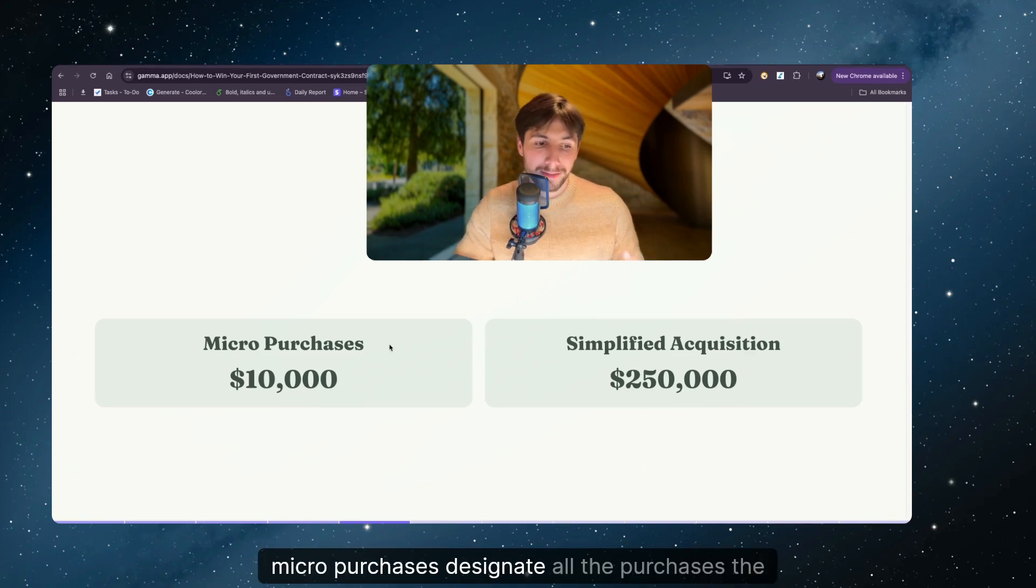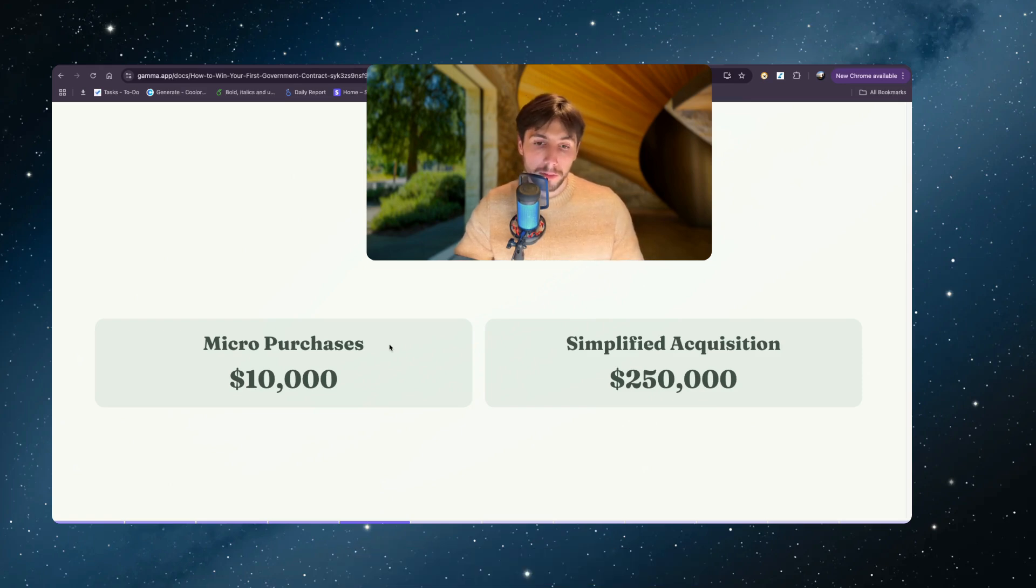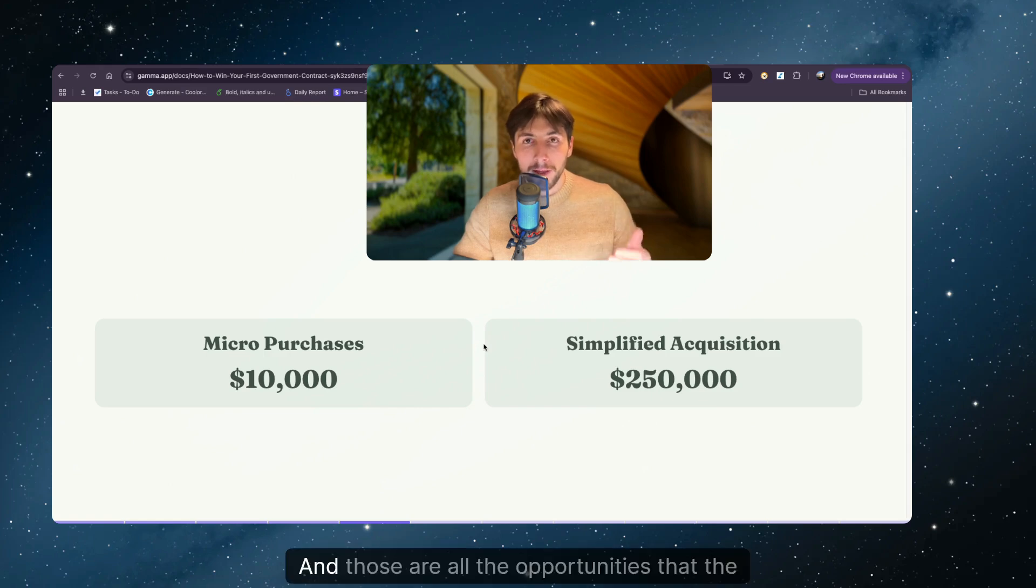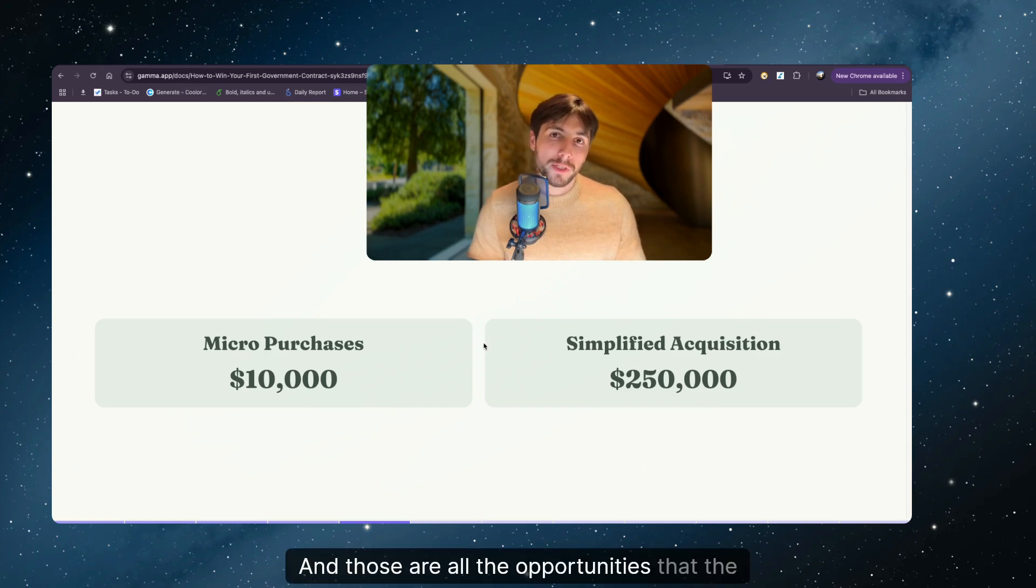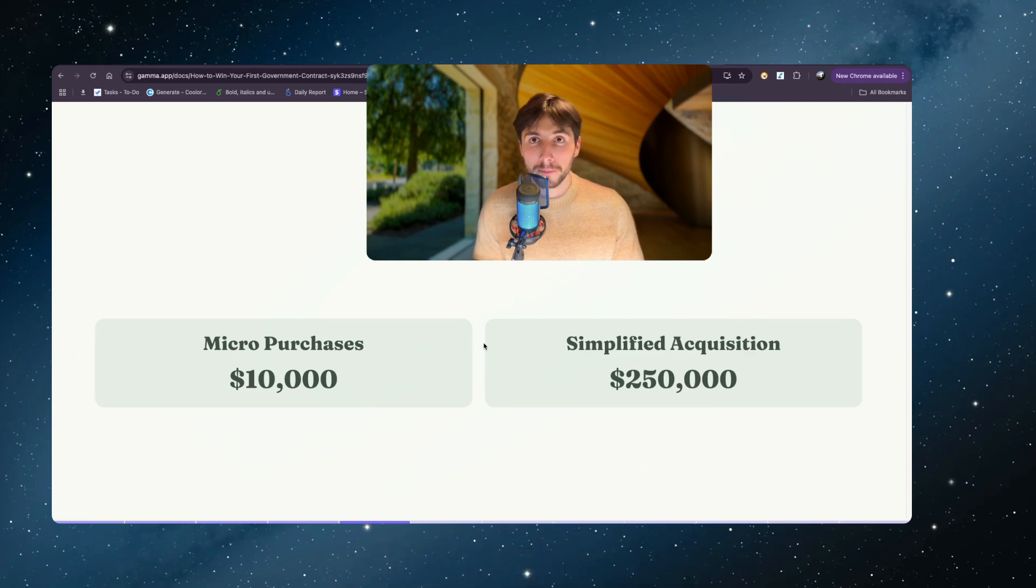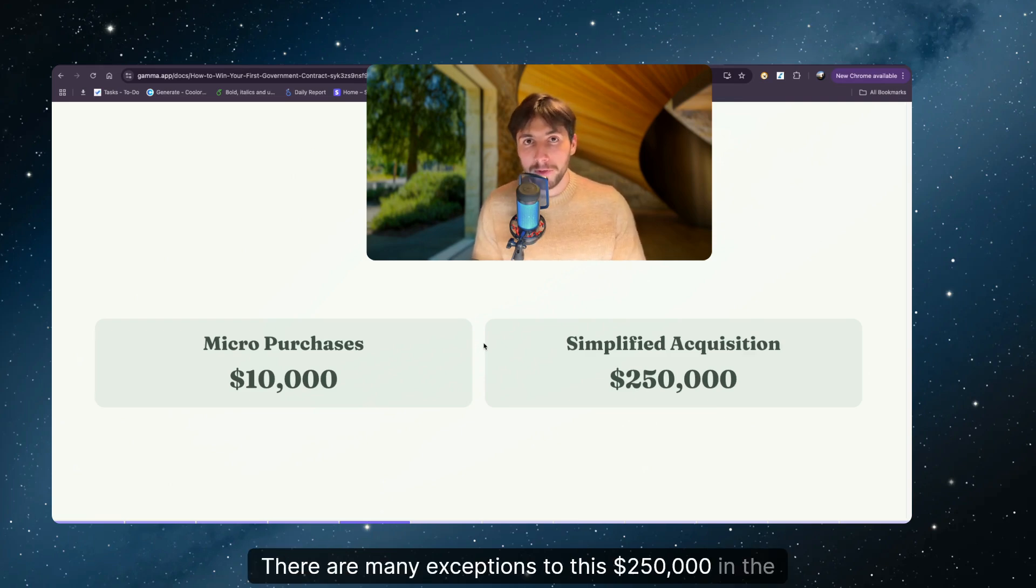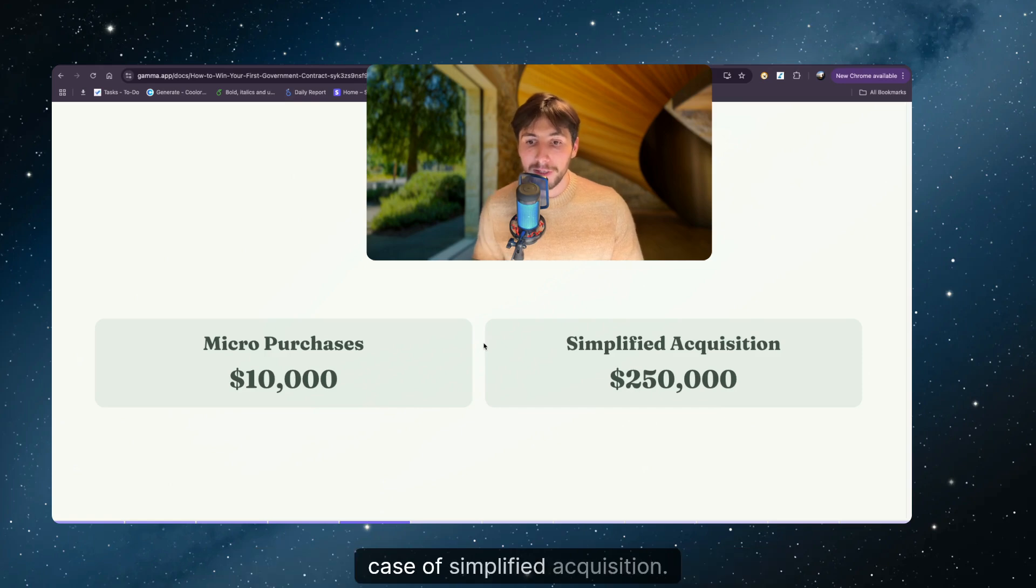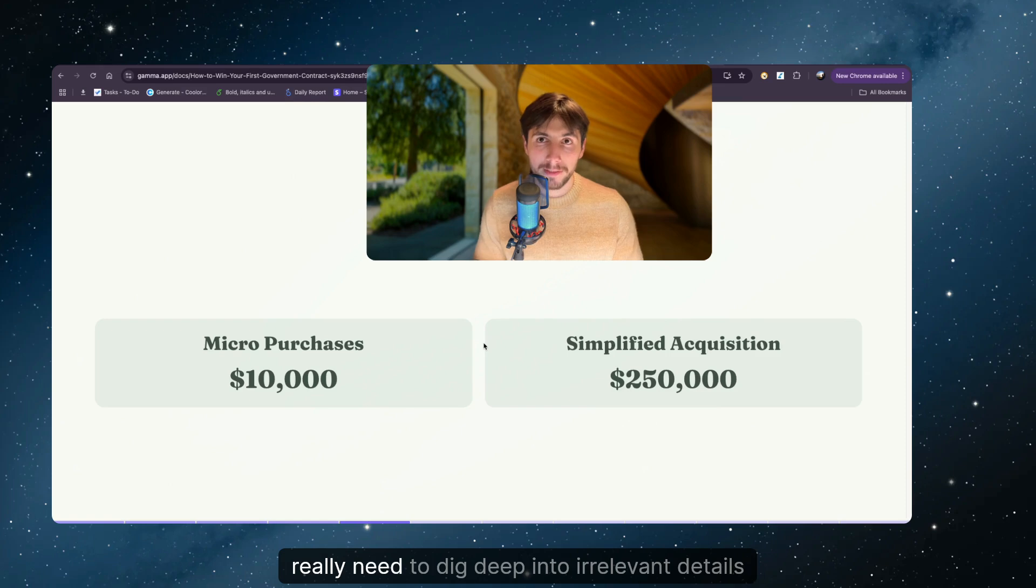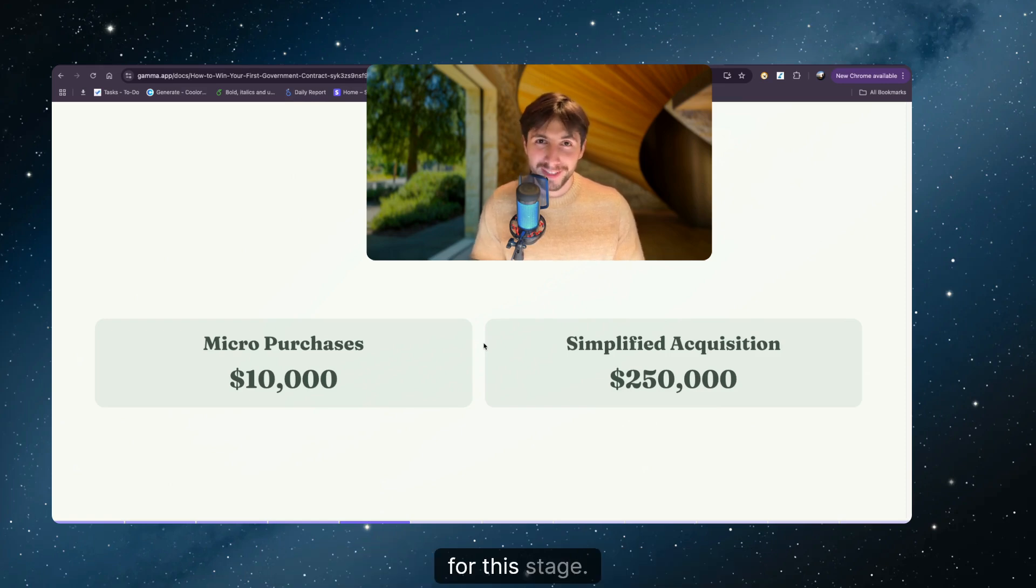Micro purchases designate all the purchases the government make below $10,000. And then we have simplified acquisitions. And those are all the opportunities that the government make below $250,000. There are many exceptions to this $250,000 in the case of simplified acquisition. But we are just getting started and we don't really need to dig deep into irrelevant details for this stage.